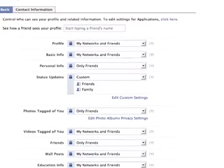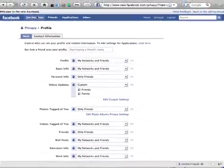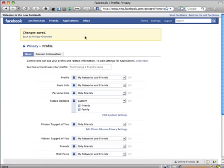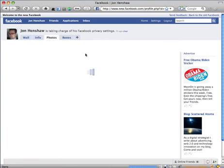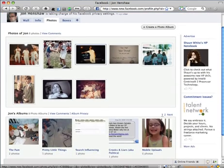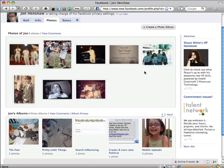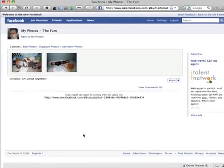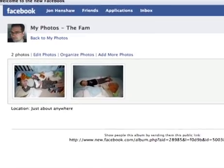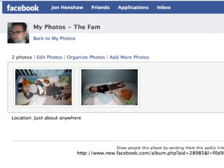Let me give you another example. I'll go over to my main page and click on Photos. One of the great things about Facebook is you can create multiple photo albums, but you don't necessarily want all your albums to show up for everyone. For example, I have a photo album called 'The Fam' and I want to protect those family photos from just anybody I've connected with on Facebook.